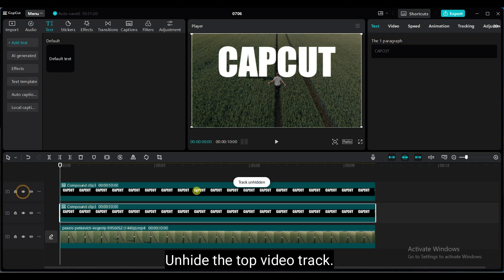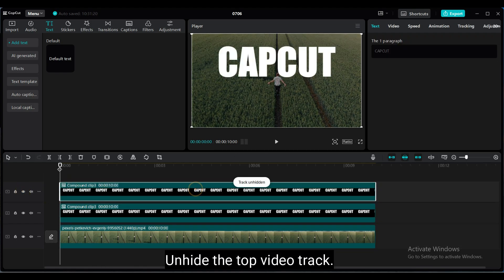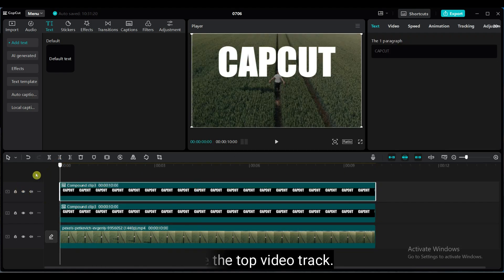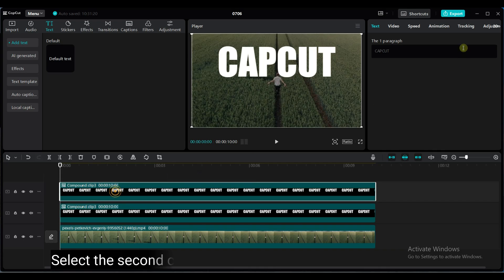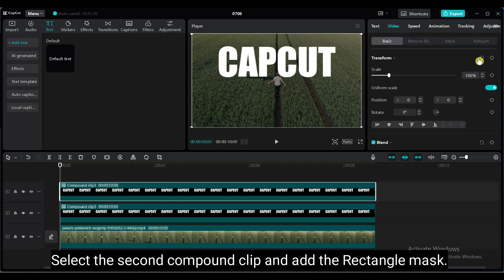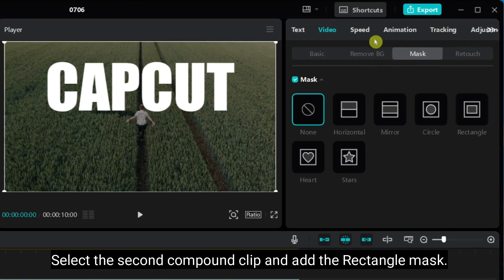Unhide the top video track. Select the second compound clip and add the rectangle mask.